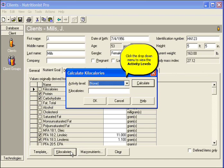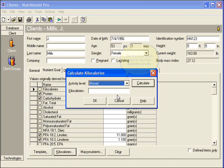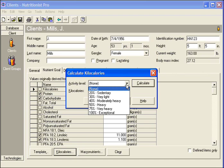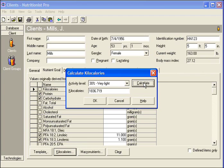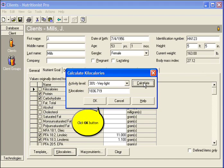Click the drop-down menu to view the activity levels. Select an activity level and click Calculate. The calorie level will be listed for you, then click OK.